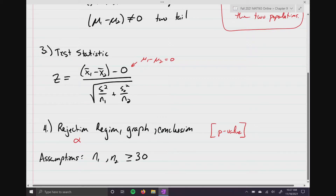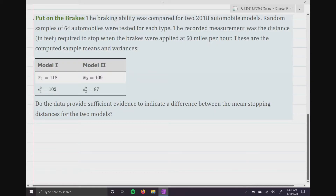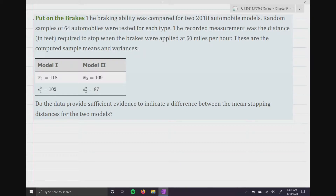Let's look at an example. The braking ability was compared for two 2018 automobile models. Random samples of 64 automobiles were tested for each type. The recorded measurement was the distance in feet required to stop when brakes were applied at 50 miles per hour. We have the computed sample means and variances. The question is: do the data provide sufficient evidence to indicate a difference between mean stopping distances for the two models?